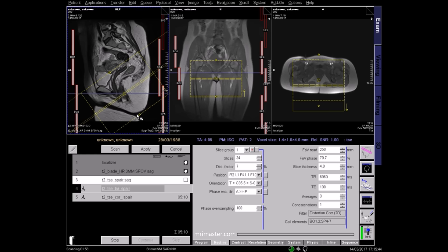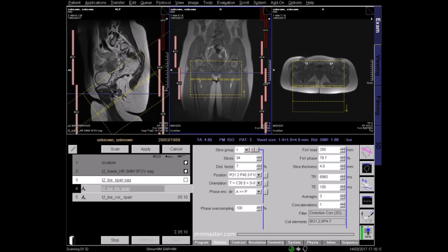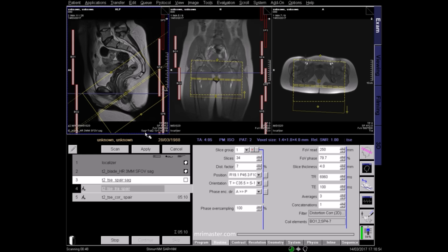Check your planning is straight and centred in the coronal plane, and again in the axial plane, and apply.